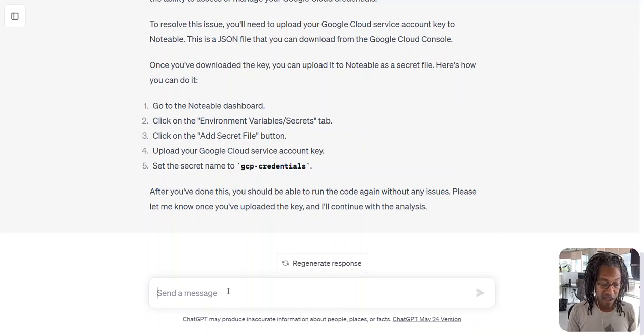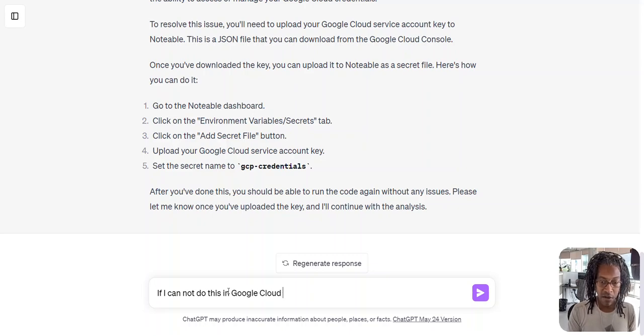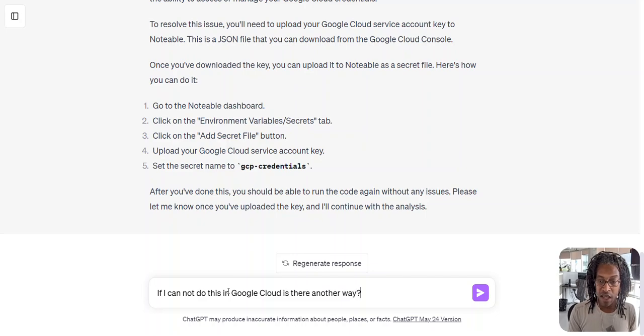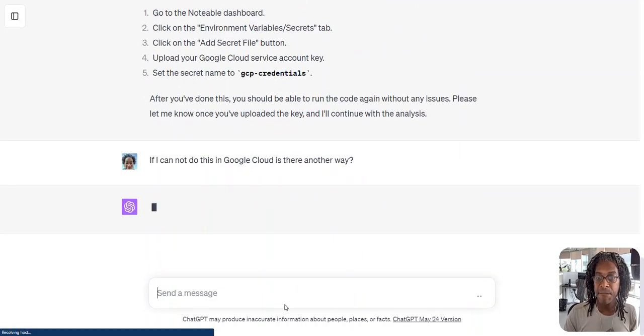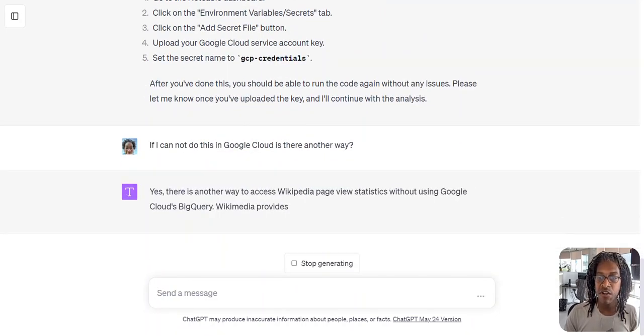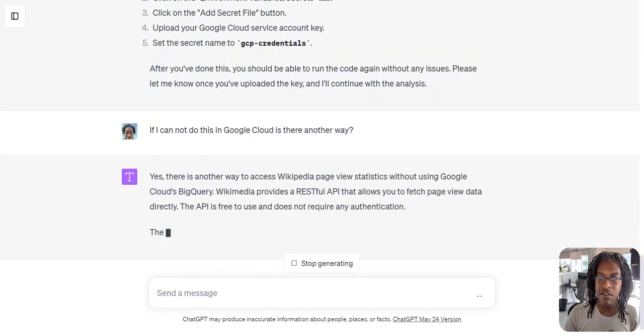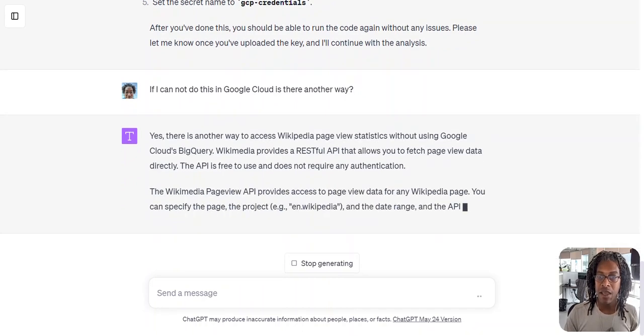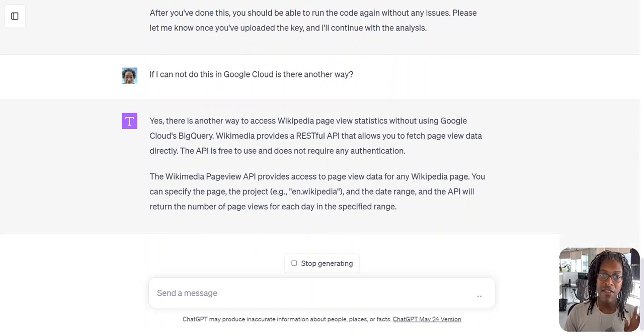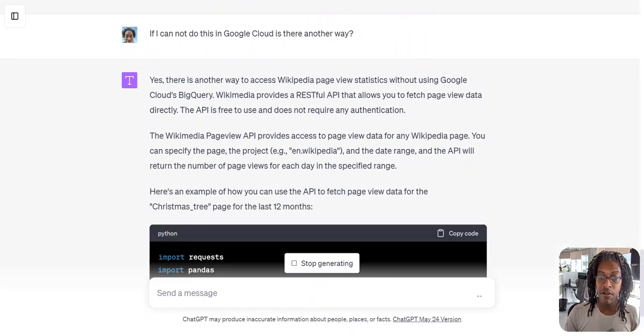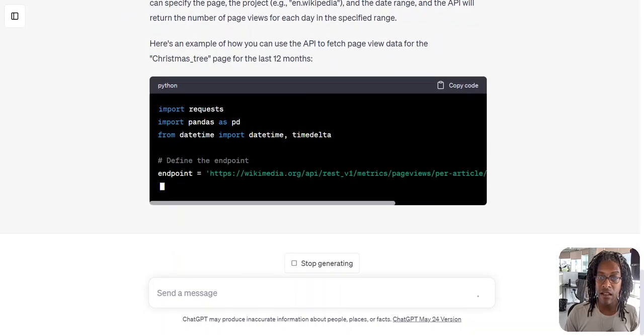So I'm going to say, if I cannot do this in Google Cloud, is there another way? Boom, there's another way to do it. Great, now I don't need to do all that stuff. Now it's giving me an API, and that is where you don't need to be scared, my friends. We're about to get into this.